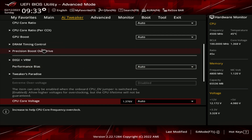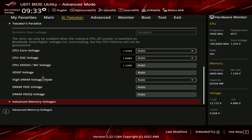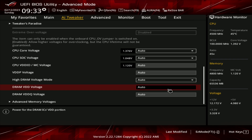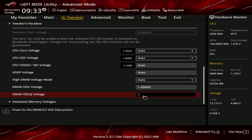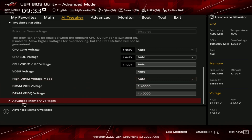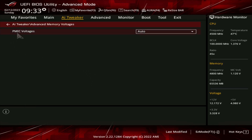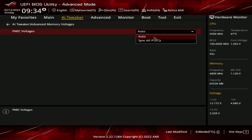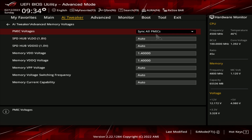Precision Boost Overdrive doesn't have anything to do with RAM timing, so don't worry about that. Go down toward the bottom to the DRAM Voltage settings. The VDD voltage says Auto — set it to 1.4 and hit Enter. It will display all zeros after, which is normal. The next one down, set that to 1.4 as well and hit Enter. Then go down to Advanced Memory Voltages, find PMIC Voltages — it says Auto — and set it to Sync All PMICs, which means both RAM sticks will run the same voltage.